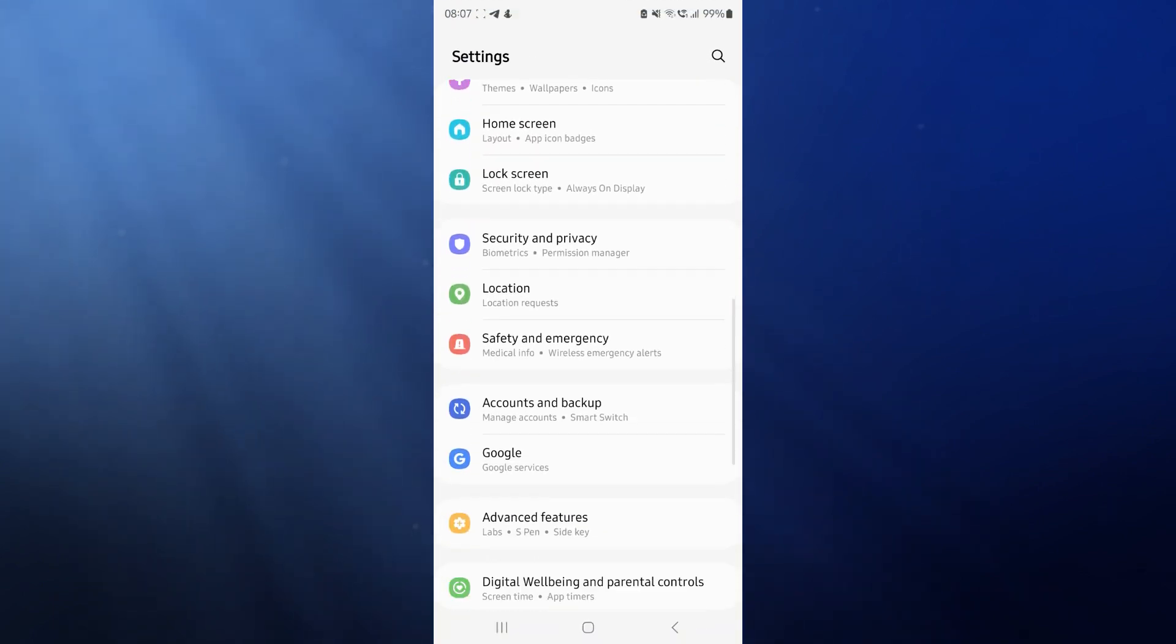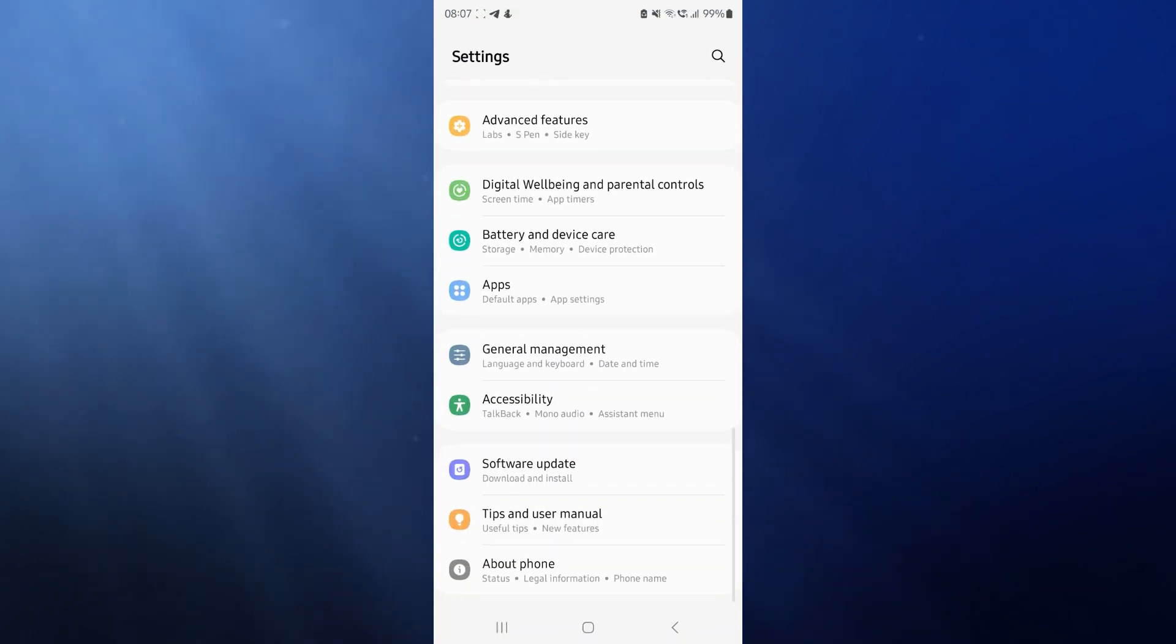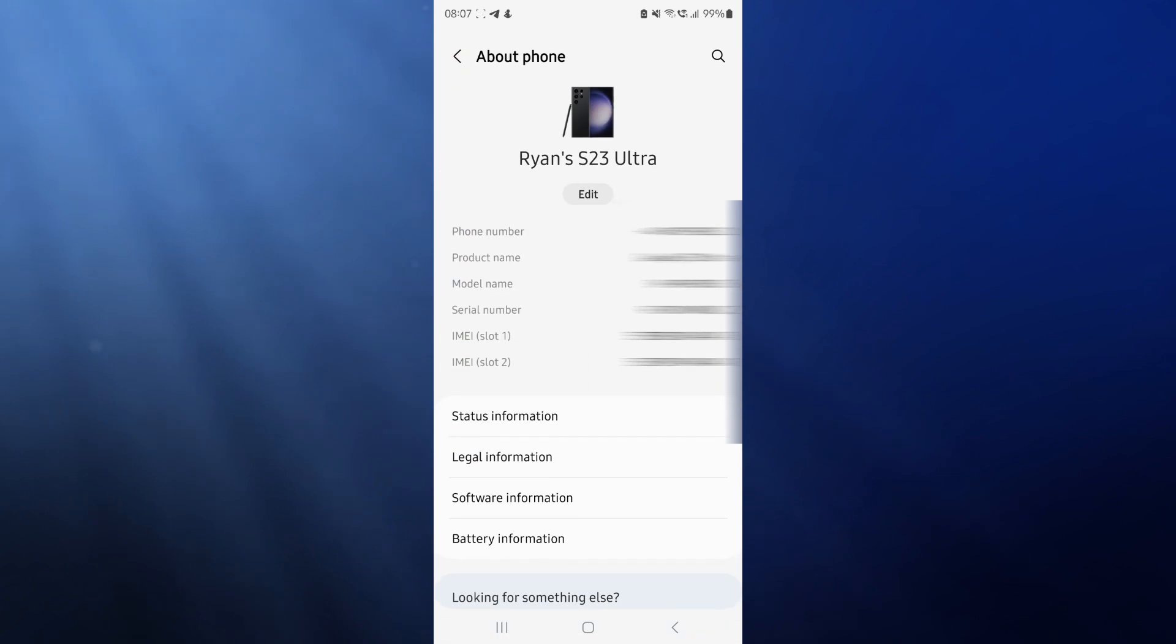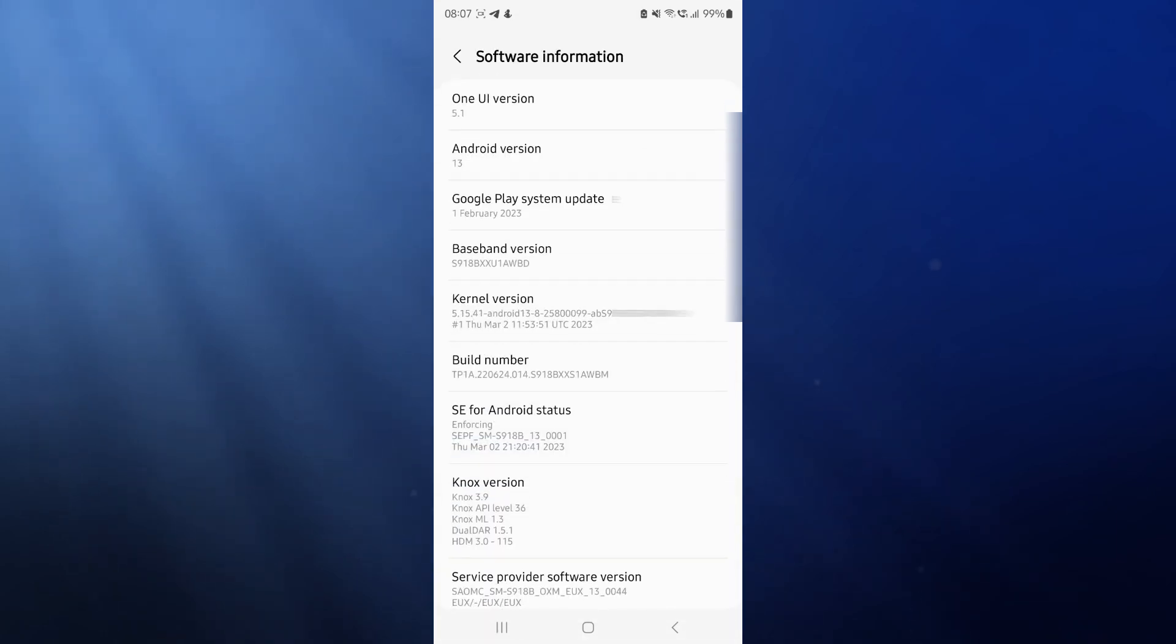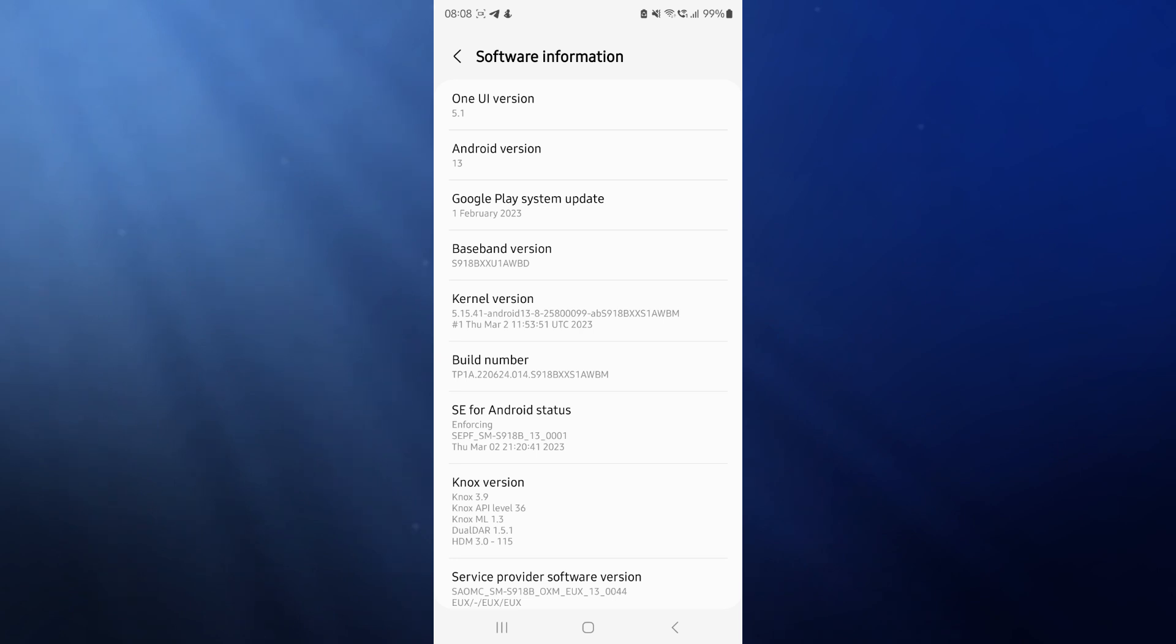We then want to scroll all the way down to the bottom until we see about phone. Click on about phone, and then once we click on about phone, what we need to do now is we need to click on software information. And then once we click on this, we need to select the build number and click on it around seven times. And then what that will do is it will enable developer options.